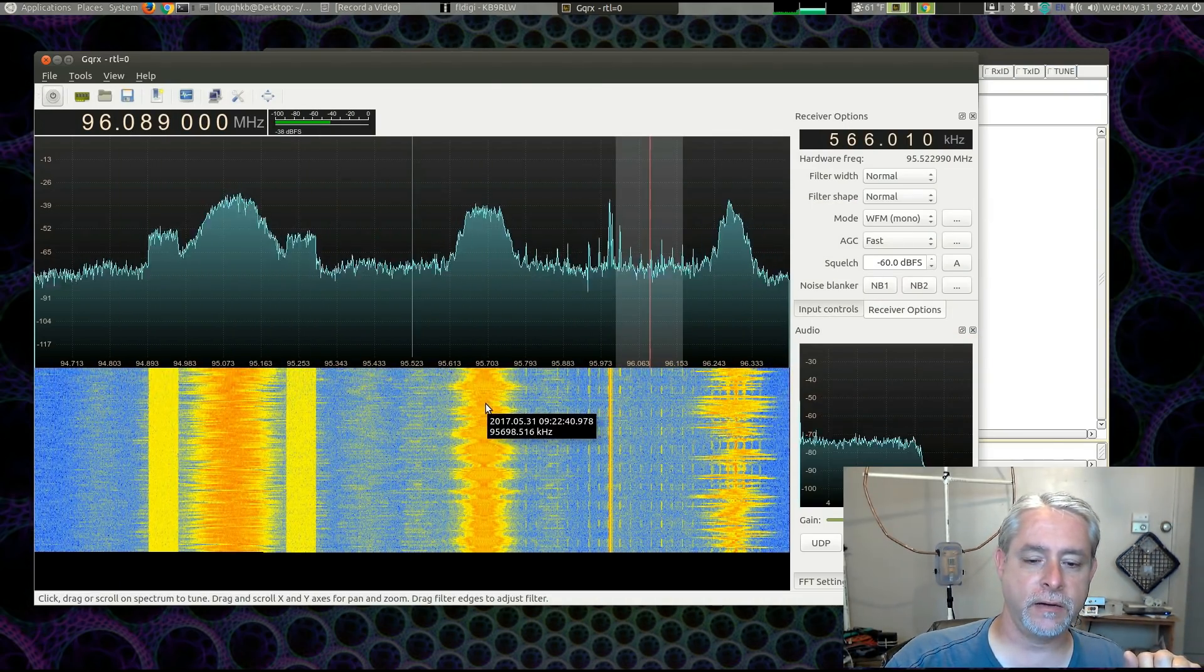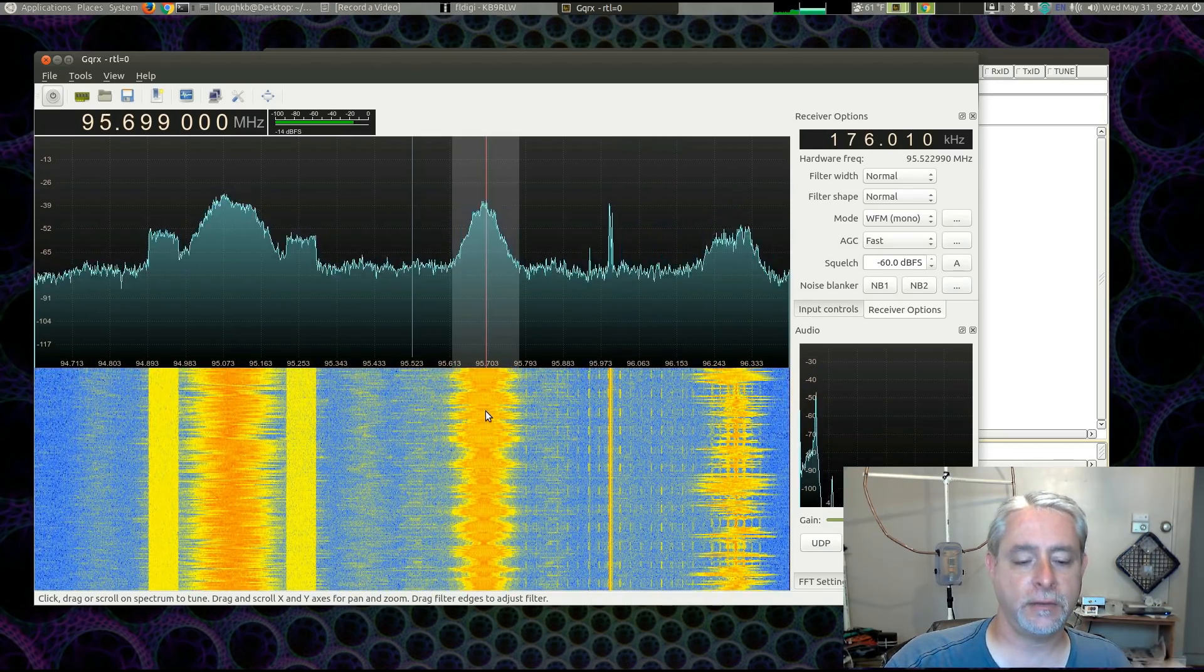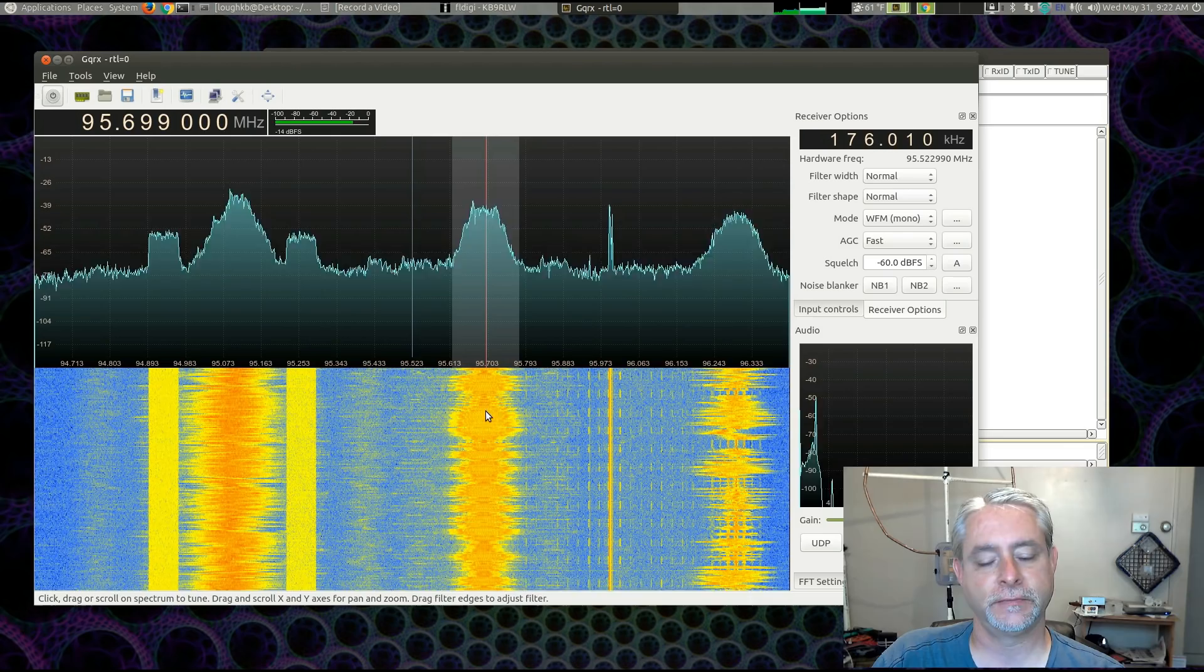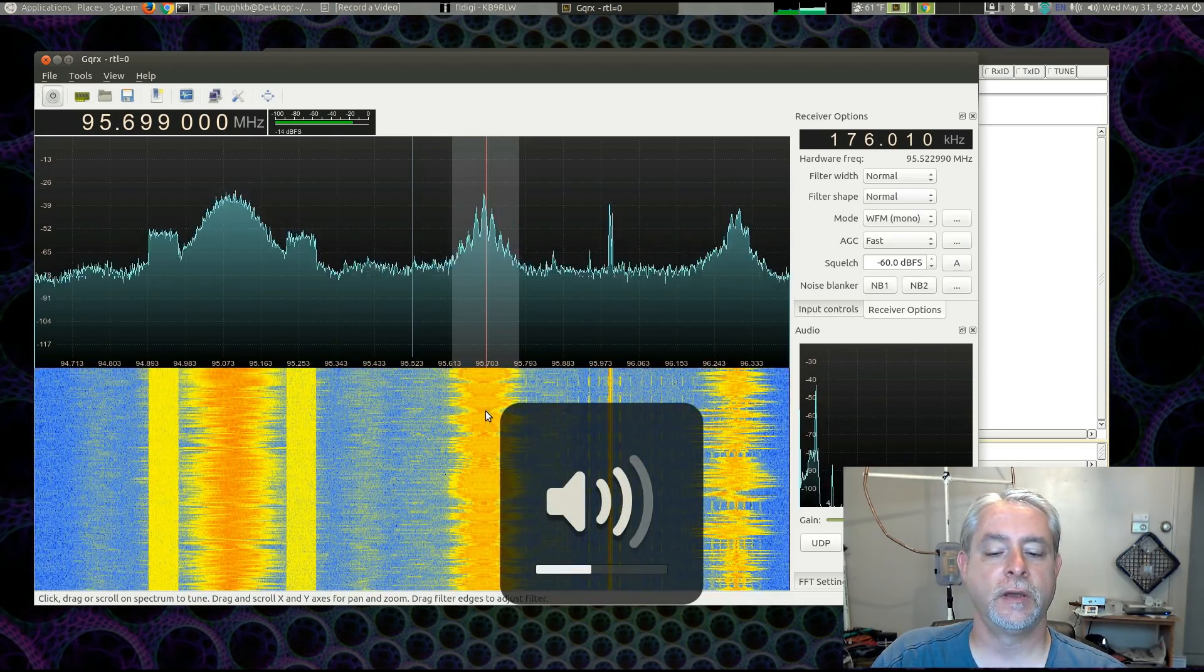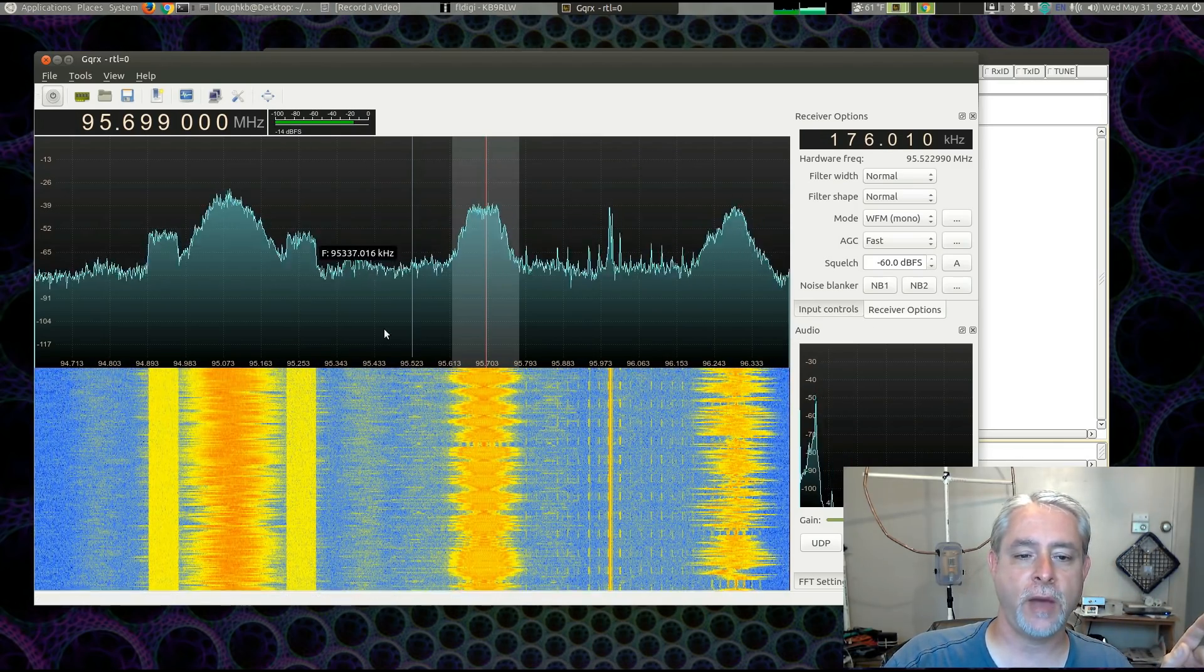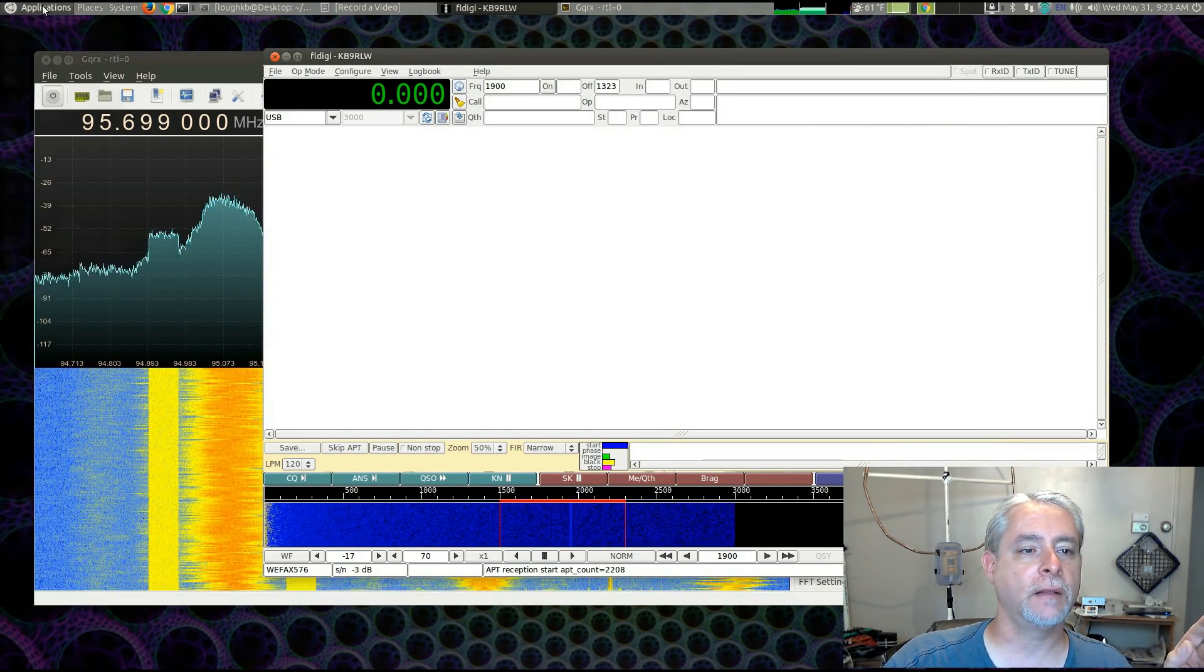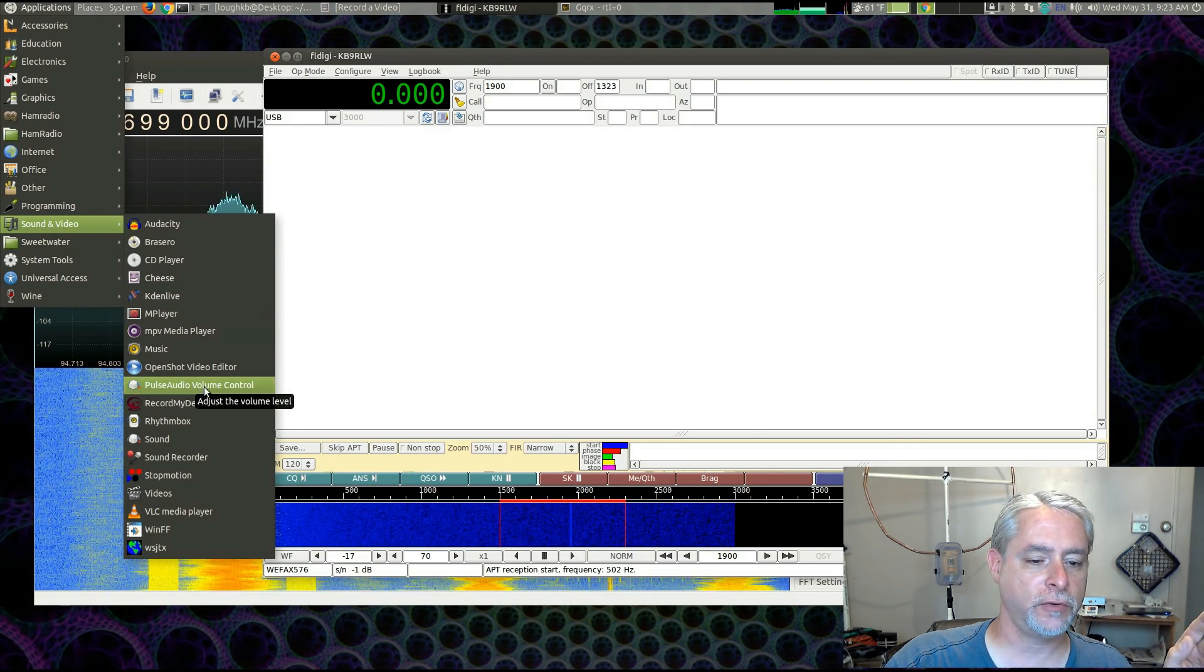And right here on 95.7, you can hear my satellite transmission looping and looping and looping. All right. So that's simulating what we'd be picking up from a weather satellite. Now, how do we get the audio from our SDR program over to FL Digi? All right. Well, let's go into that program we installed. Pulse Audio Volume Control.